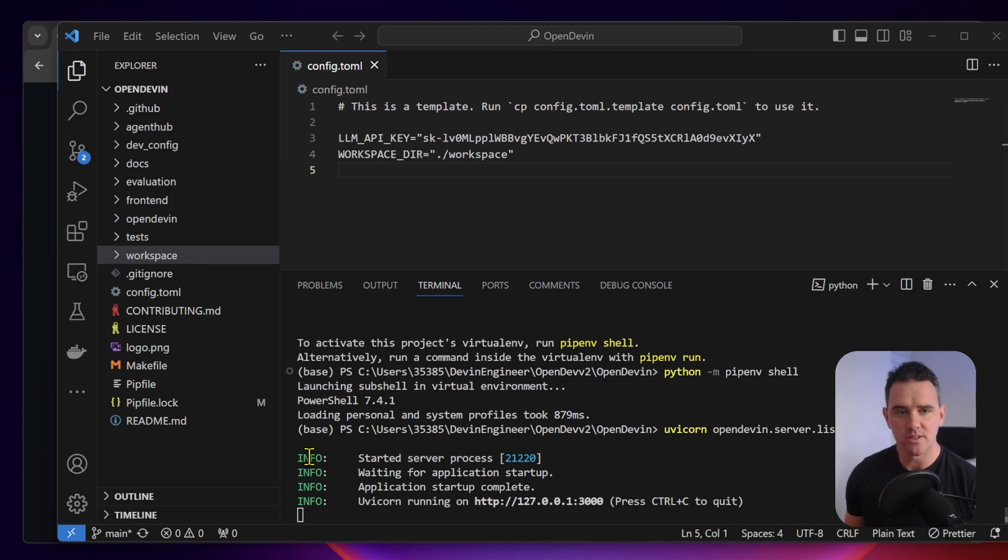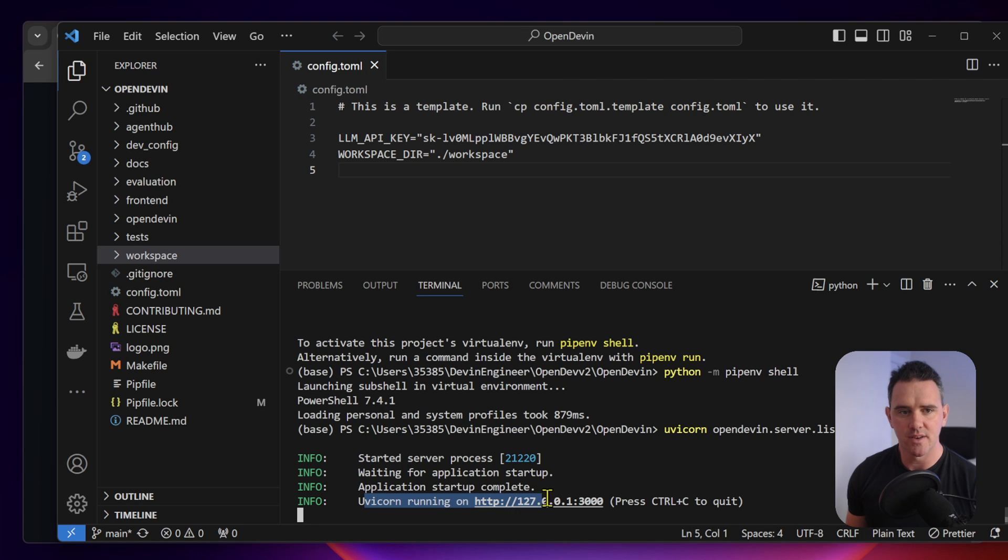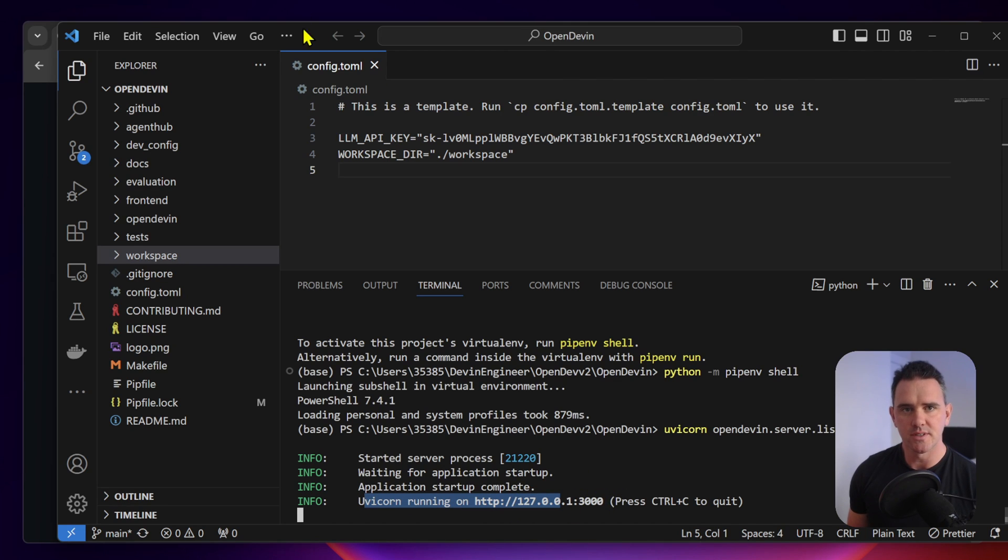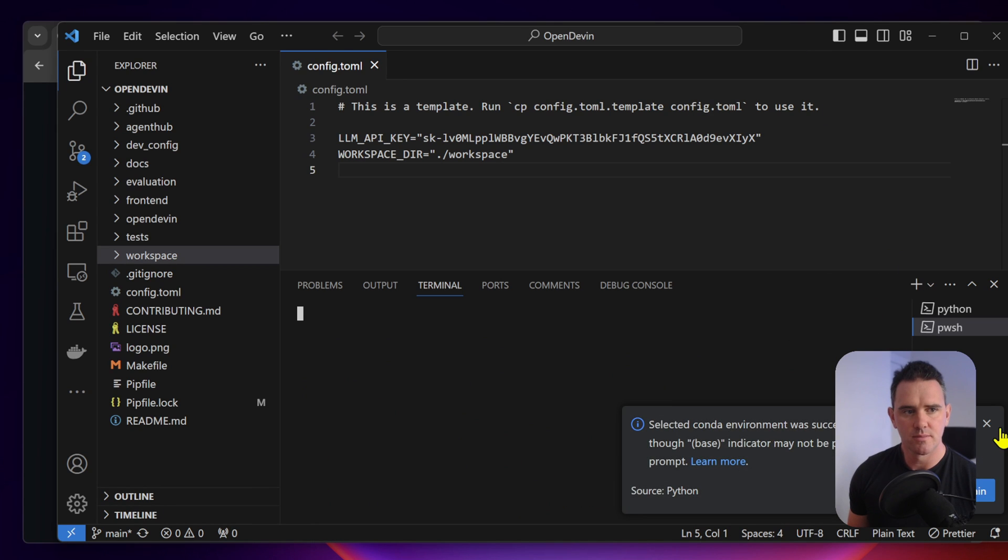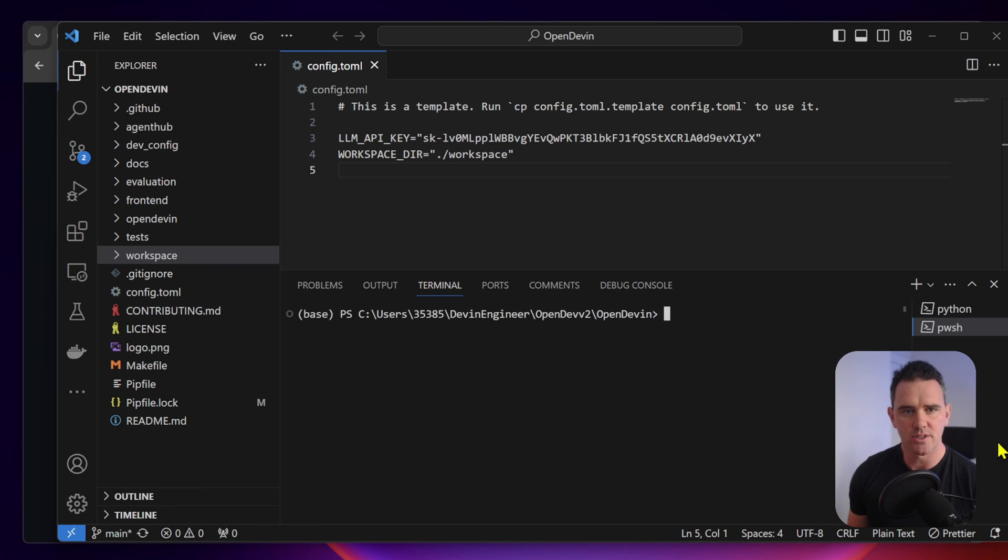This is essentially running the back end so that it's open on port 3000 so that the front end can communicate with it. That seemed to work successfully. They've started the server and it's available on localhost 3000. Now let's open up a new terminal or new powershell.